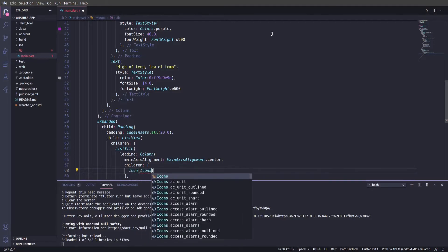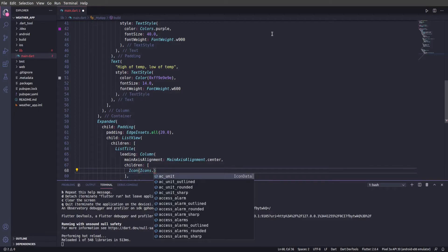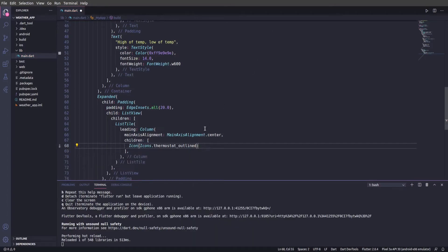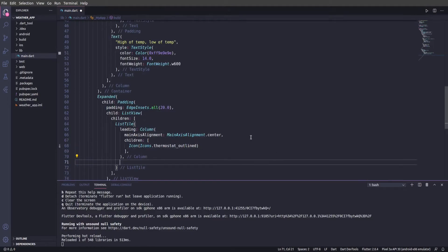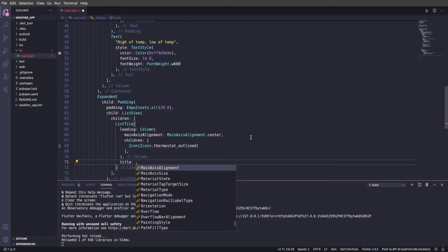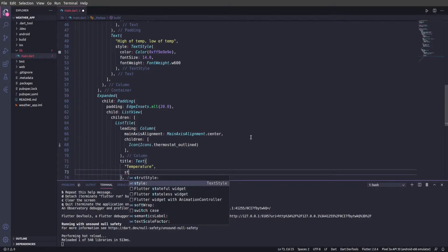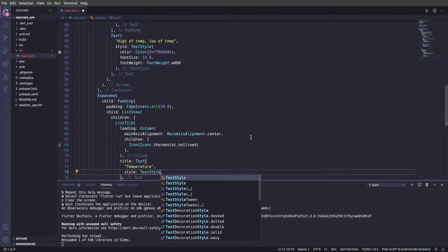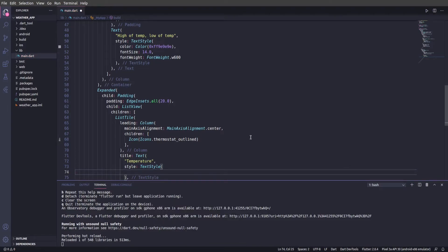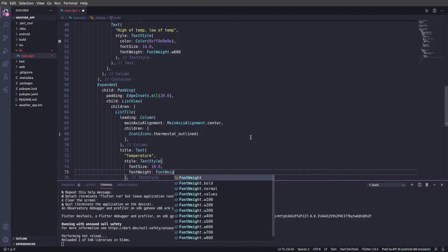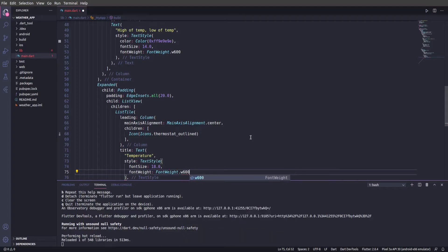Let's go ahead and create a ListTile. We're going to give this a leading which is going to be a Column — you might be confused as to why it's not just an icon. We're using a Column because it's the only way to center the icon within the text. We'll set the mainAxisAlignment to center and then give it children. We're going to give it an Icon — this is going to be Icons.thermostat_outlined. Then we're going to give it a title as a Text widget set to 'Temperature' with a TextStyle, font size 18, and FontWeight.w600.